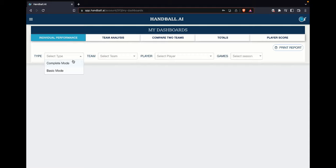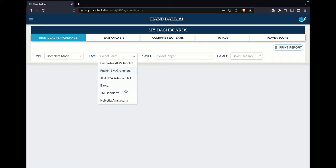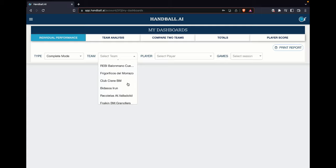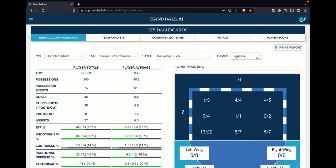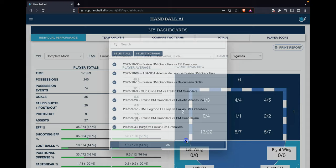For example, individual performance — we can go to our mode, which will always be complete. Let's select, totally at random, Granuliers Friking Balonman, and let's select Paul Valera. This is one of the best players. We select Paul Valera and say, okay, I want to see all the information from all the games of Paul Valera.